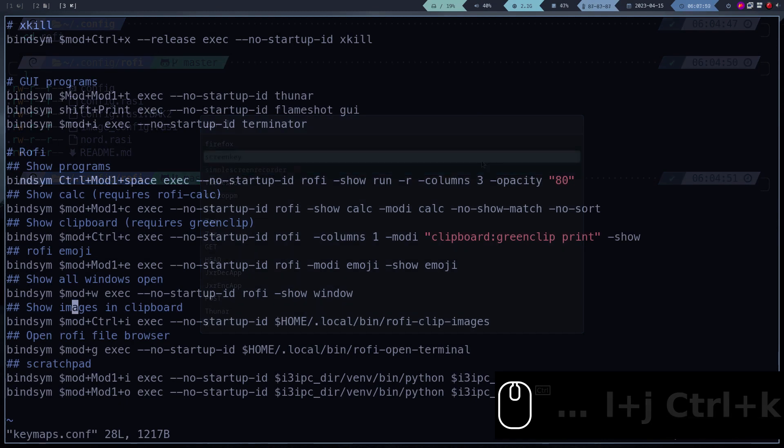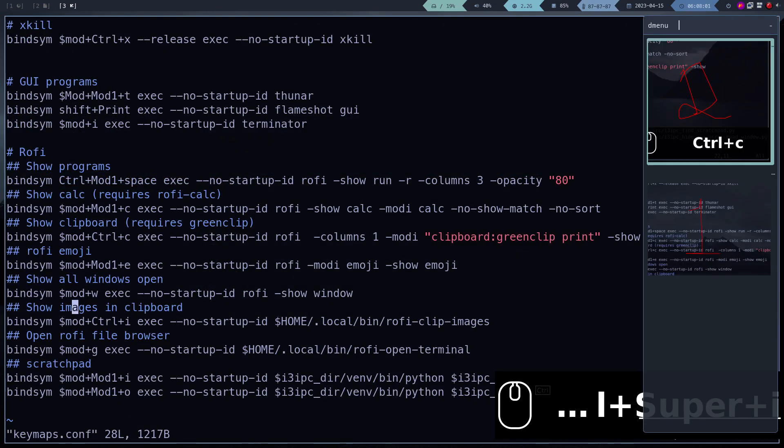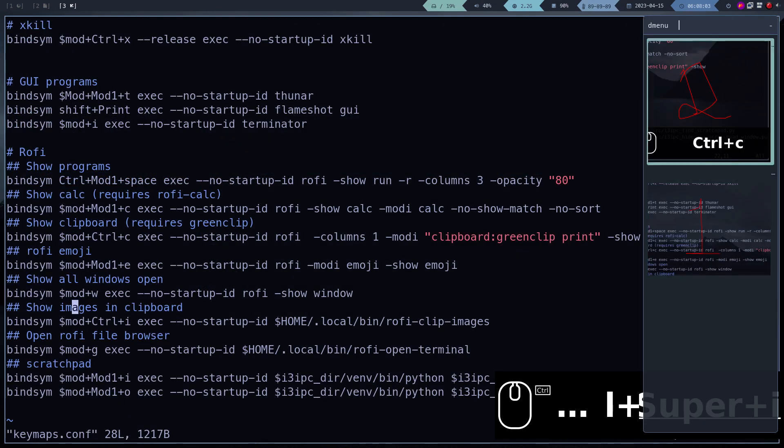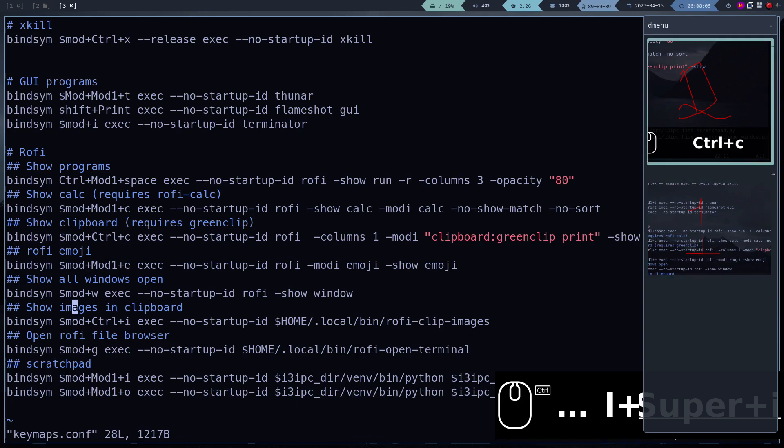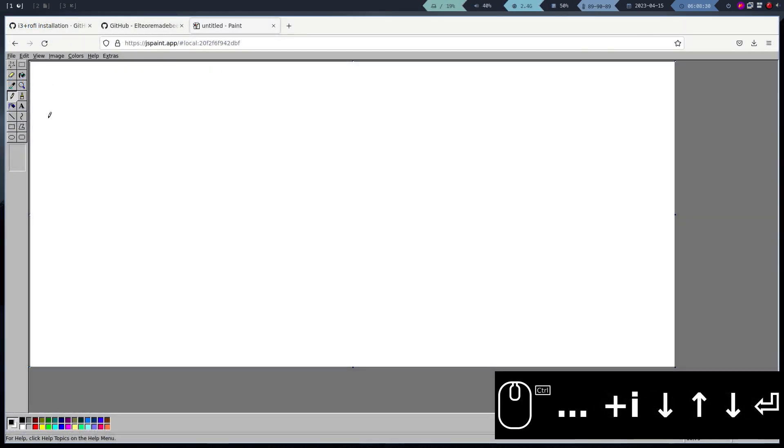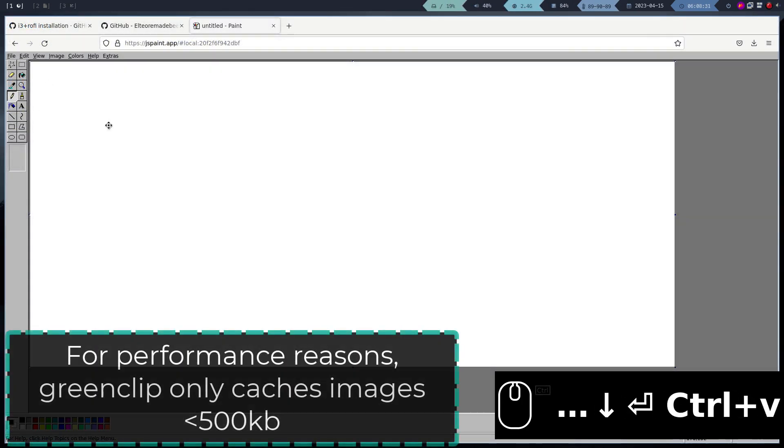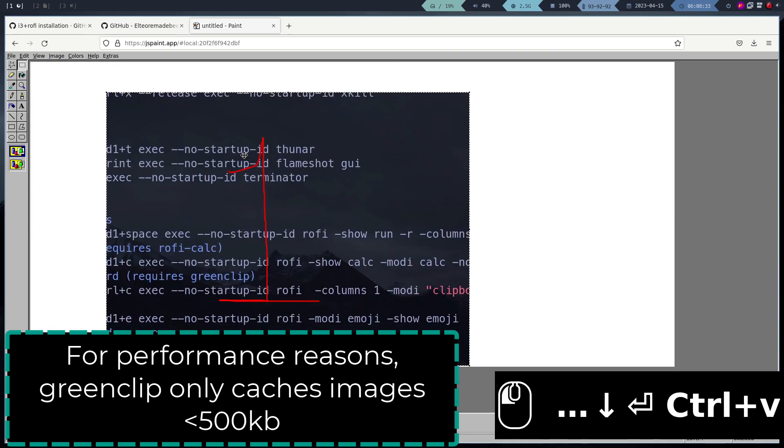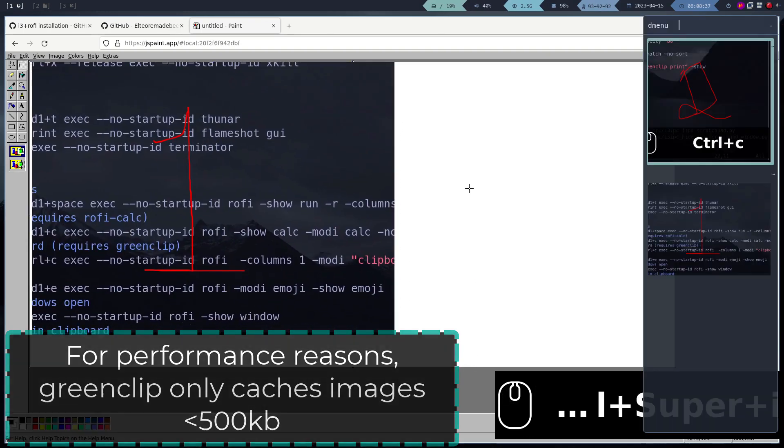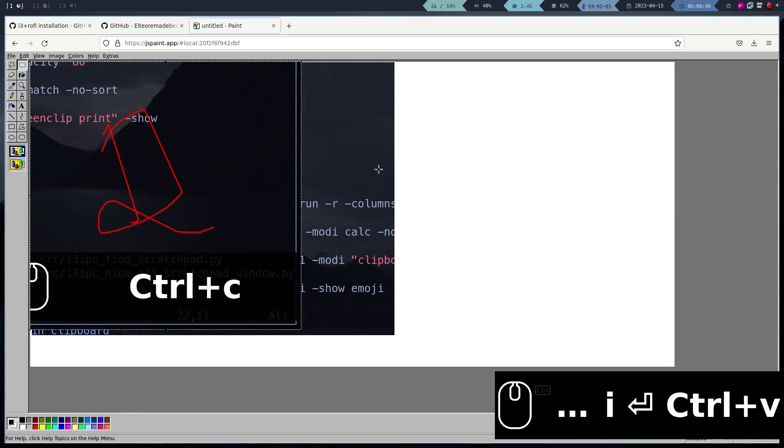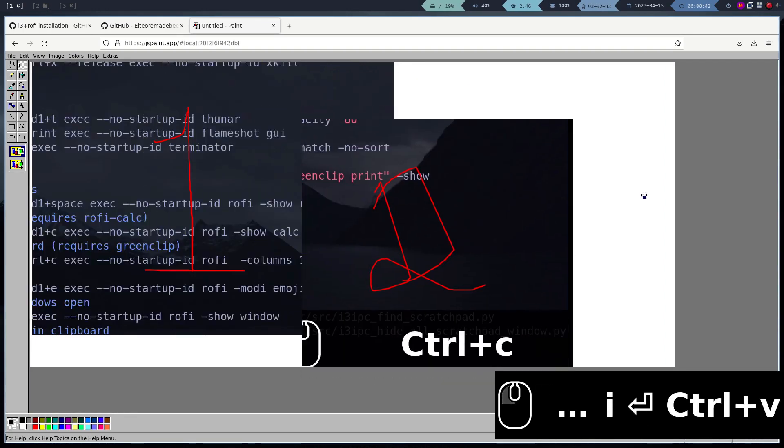You should also have the clipboard manager for the images working. Note that this clipboard only supports images up to 500 kilobytes. Let's test if everything works. Indeed, everything works correctly.